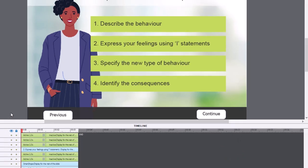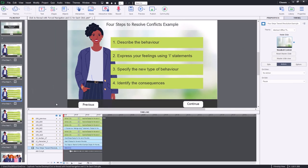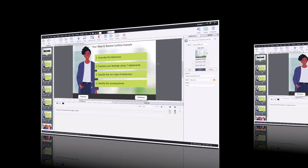I need to do exactly what I just did for slide number five and slide number six. I'll fast forward through this part — you'll know when I'm done because I'll start speaking again.